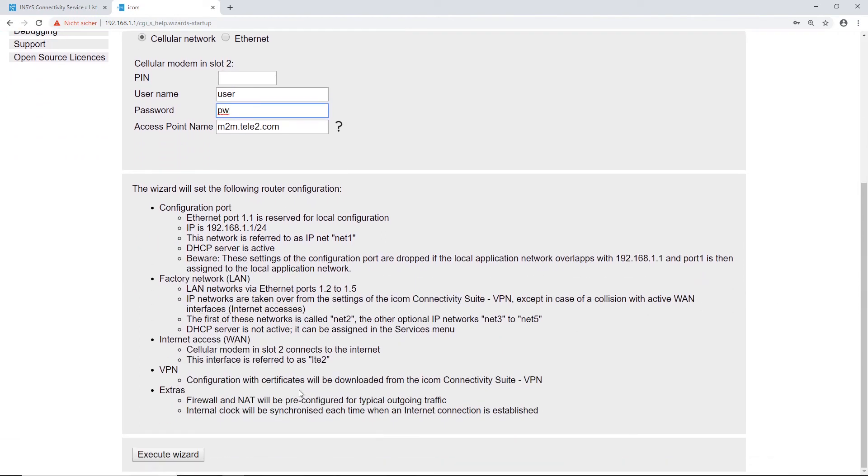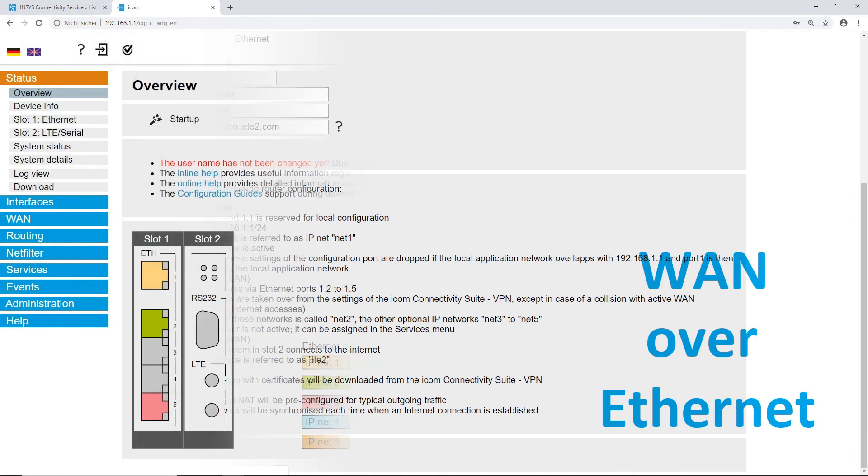You find some additional router configuration below. Click on execute wizard.